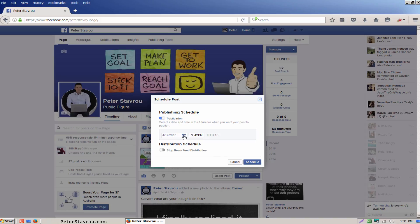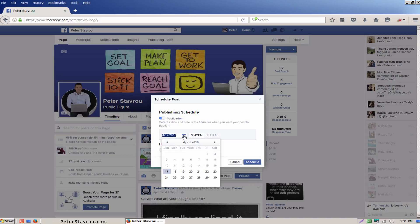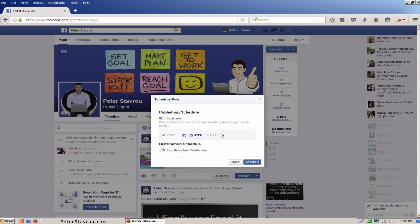Here you can select what day you would like to schedule your post for. I'm going to keep mine on today. Next to it you can select what time you would like to schedule it. I'm going to change this to 8pm. I'm going to leave distribution schedule as it is.